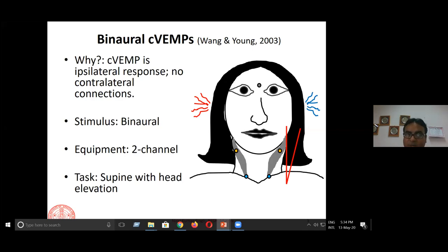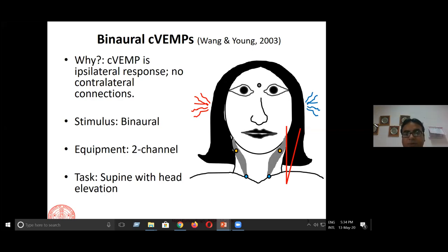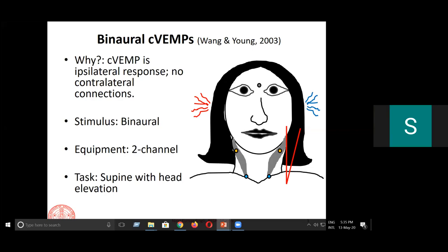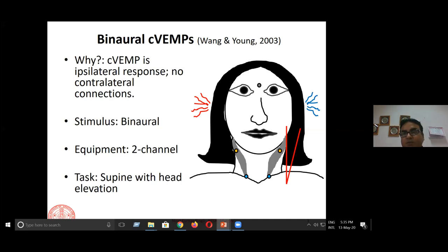We get an ipsilateral response with hardly any contribution from the contralateral connections. Therefore, it is possible to get the two-ear responses separately at once. This is possible by giving a binaural stimulus — a two-channel equipment is required. The major change is that normally when doing C-VEMP, the patient sits upright and turns the head in one direction to stimulate the SCM muscle on one side. Here, however, we need stimulation of the SCM muscle on both sides, so you need to change the position — either have the patient lie down and lift the head slightly, or use a semi-reclining position.